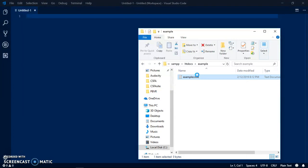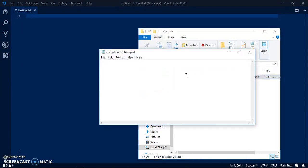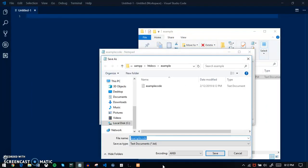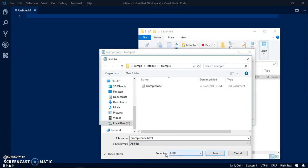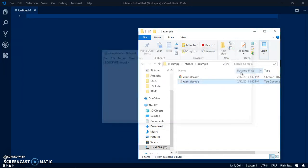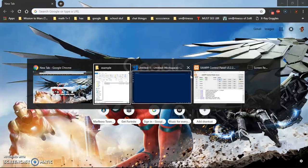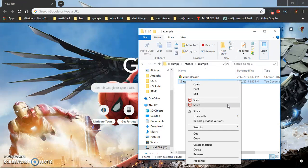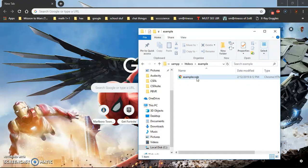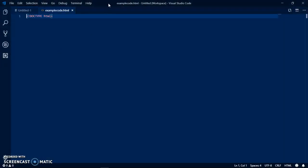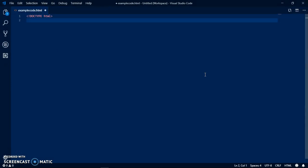Call it example code, whatever you want. You can open it right and then just write doctype HTML. Then save it as example code dot HTML. Save it as all files and just keep the encoding the same. Then you can edit it and if you run that it will run eventually. Now you can delete the text document and drag the HTML file into your text editor.